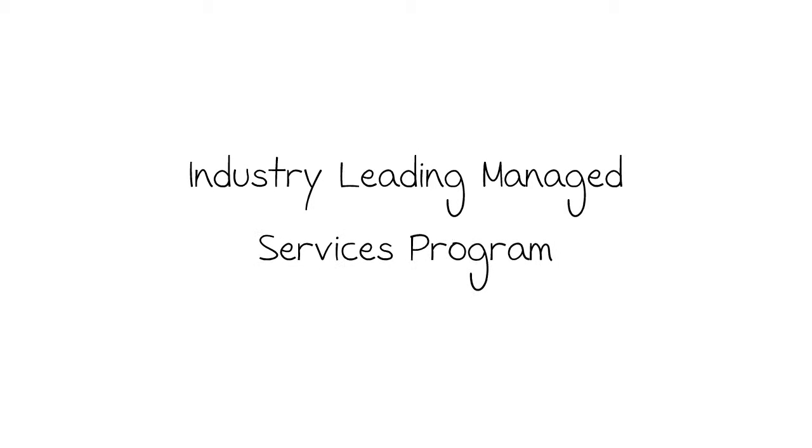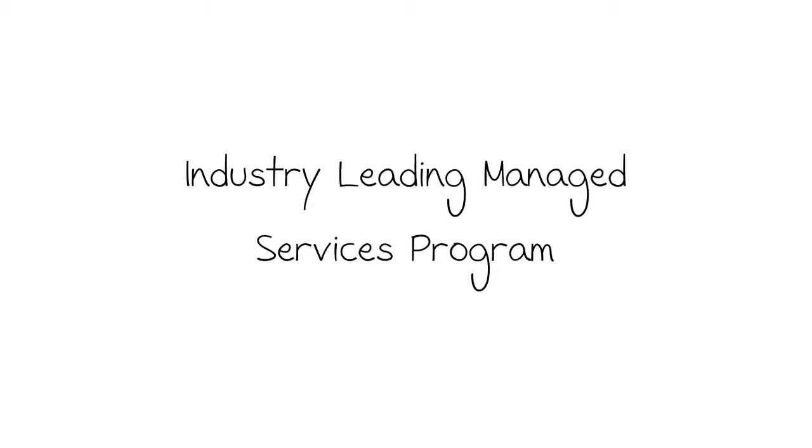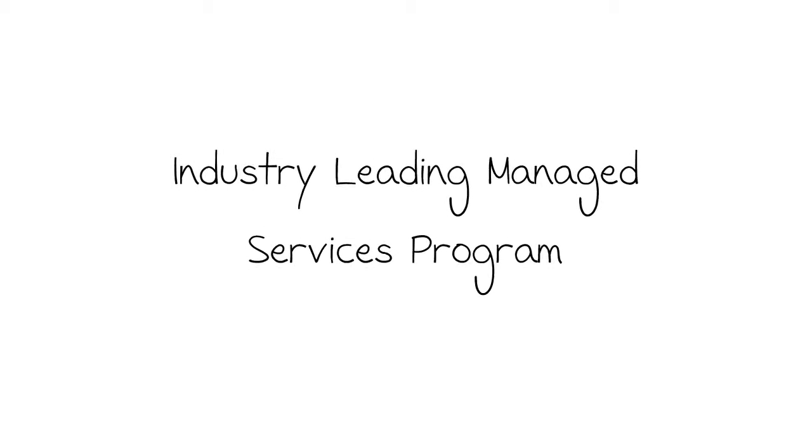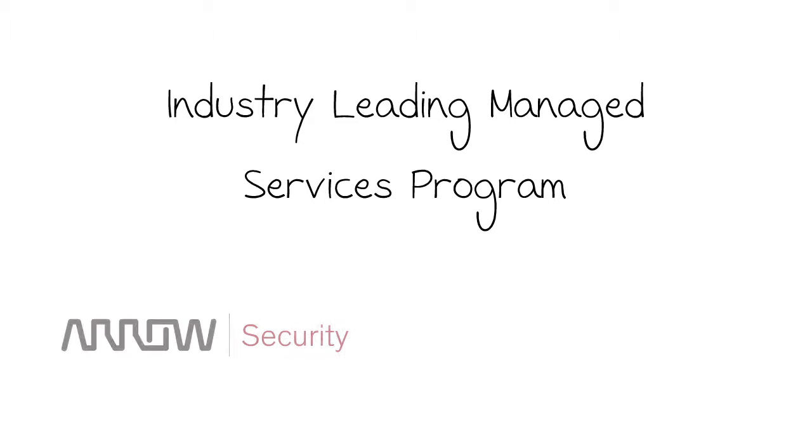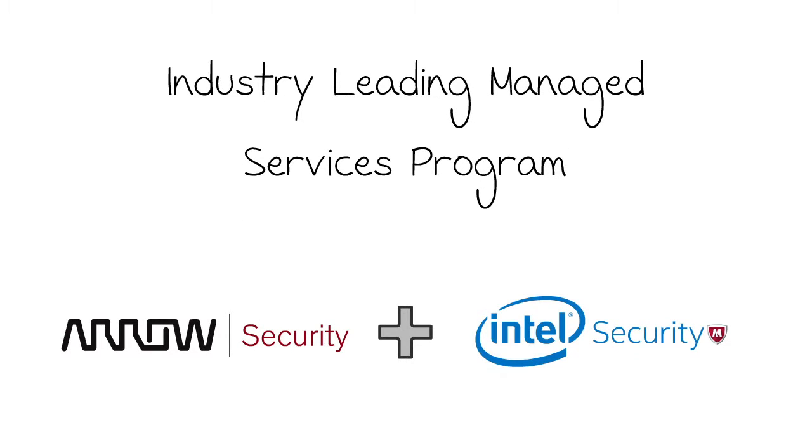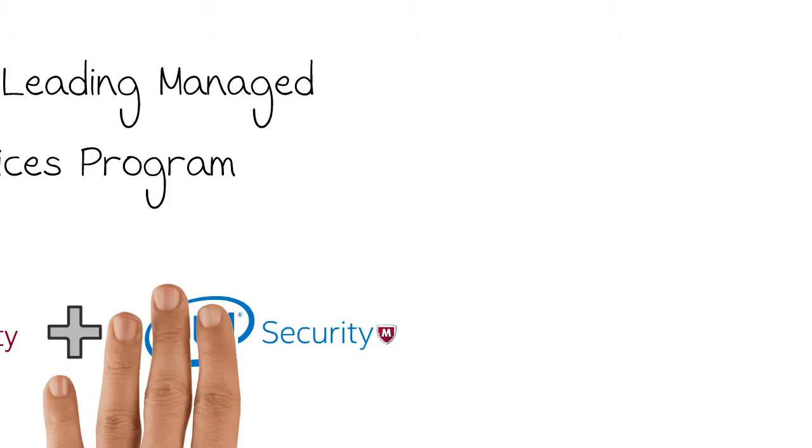Introducing an industry-leading Managed Services Program, brought to you together by Arrow and Intel Security.